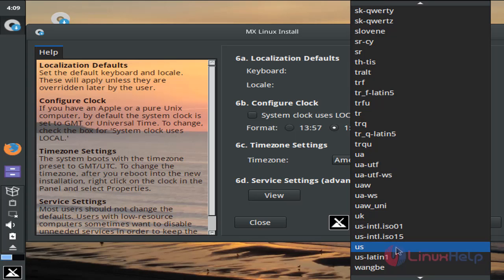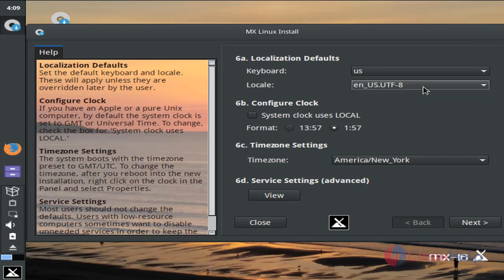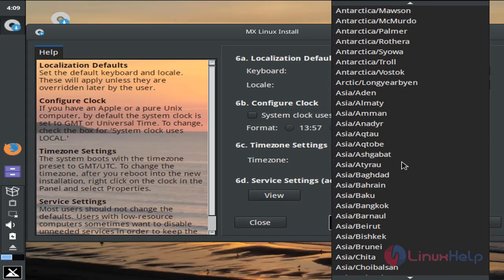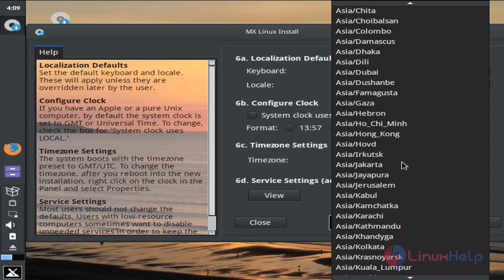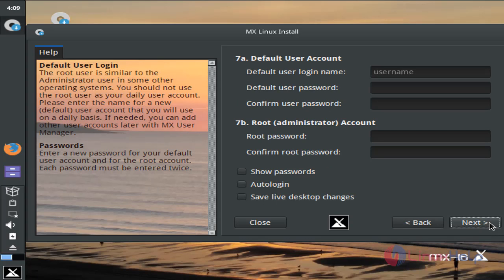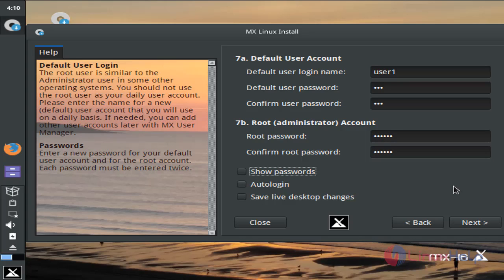Now choose your keyboard layout and then your timezone. After that, click Next. Now create a default user and then set a password for the user. Then type the password for the root user. Now click Next.